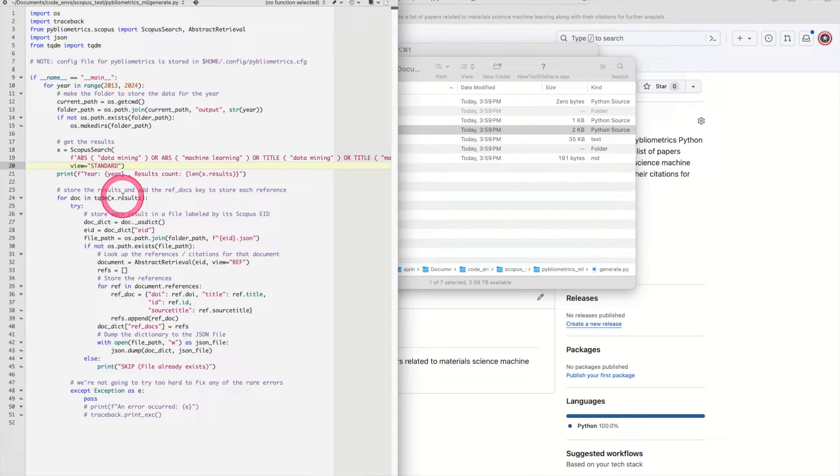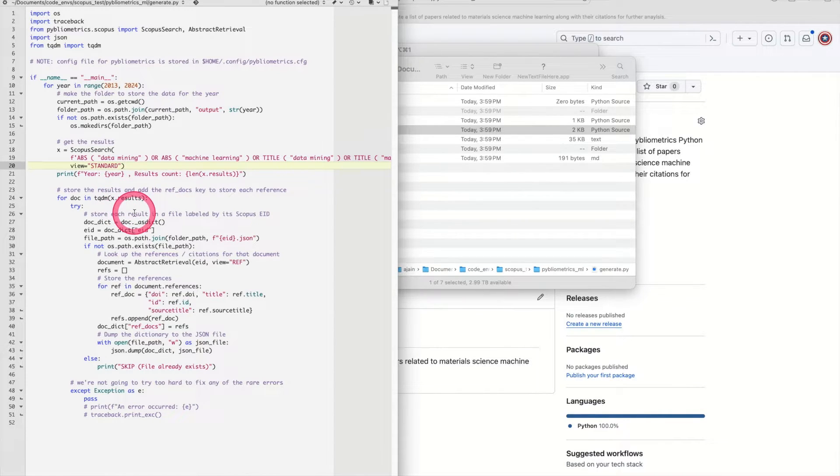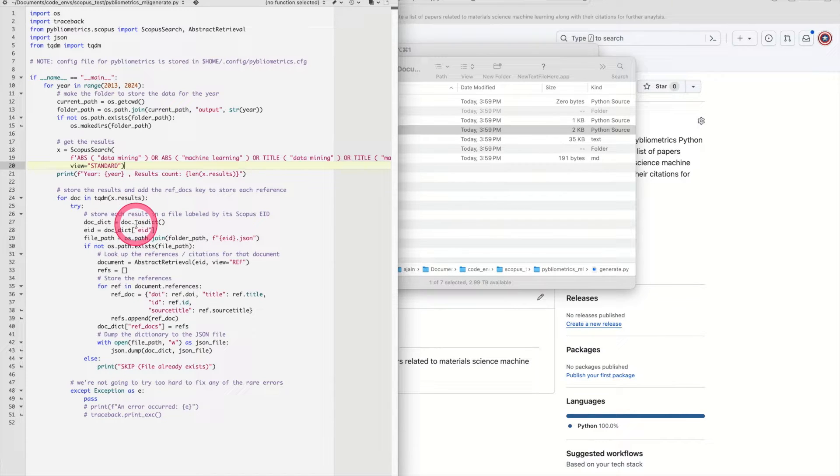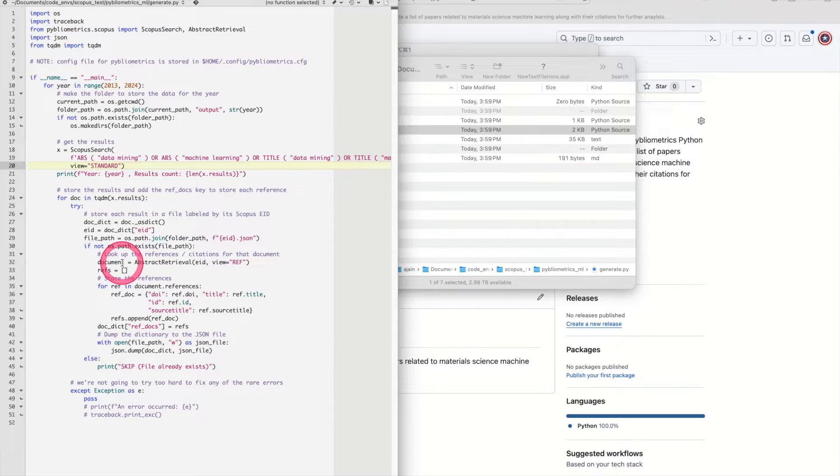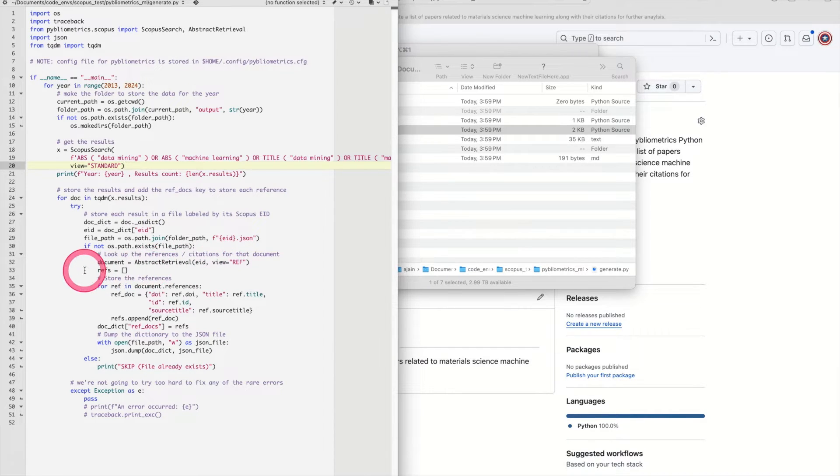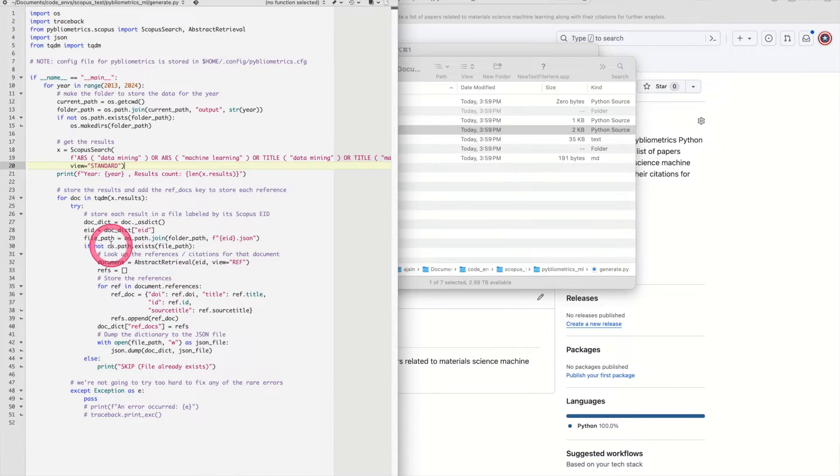It will then go through each of the results for that year, all the material science data mining papers, and it will actually format that as a dictionary so you'll get things like the title of the paper, the authors of the paper, the publication year, etc. Now in addition to this basic metadata, we actually want to know what are all the references for this particular paper and to store the title and the authors and etc. of each of the references as well. That way later on we can count what are the most common references used in materials informatics.